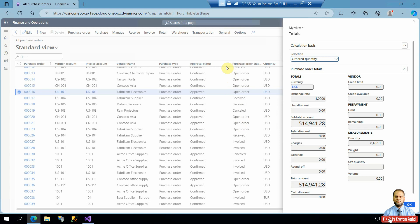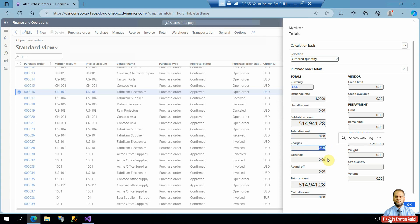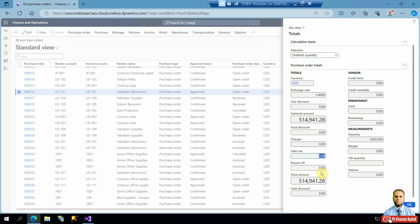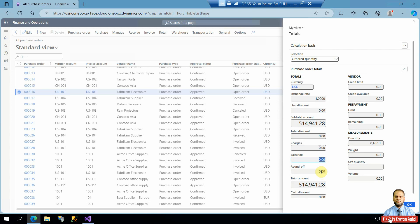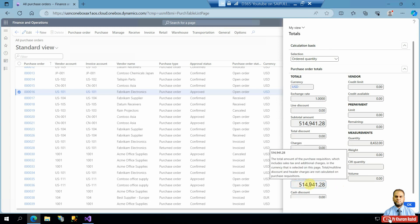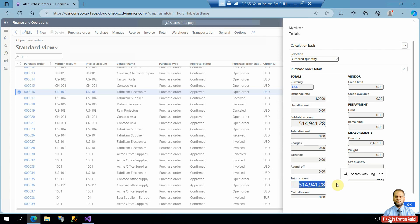Instead of clicking one by one, the total amount should be shown directly on the list page. Here you can see fields like subtotal, total discount, charges, landed cost or tax amount, round-off amount, and cash discounts — all of which are available in the totals form.